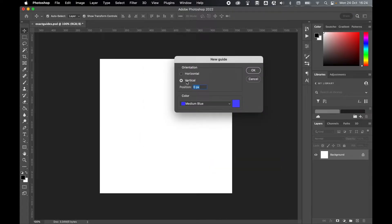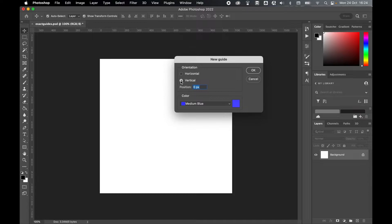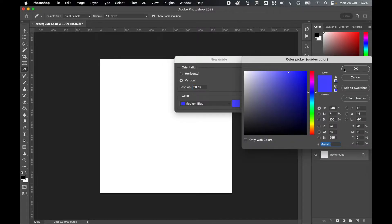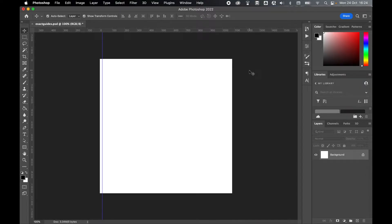Now from here you can either set this on the vertical which is the height axis or the horizontal which is the width axis. So let's say we want to add a 20 pixel set of guides around the whole document. I can set my vertical, I can put 20 in there, I'll leave the color as blue, I'm happy with that, and press ok. And there we go, I've had an exact guide.